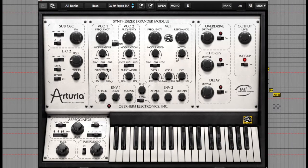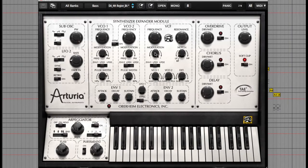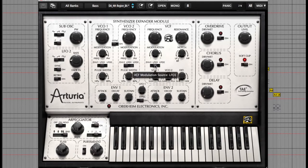To the right of the oscillators is the filter, where you can change the frequency and cutoff. You can also assign an amount of modulation to be modulated by the envelope or LFOs.